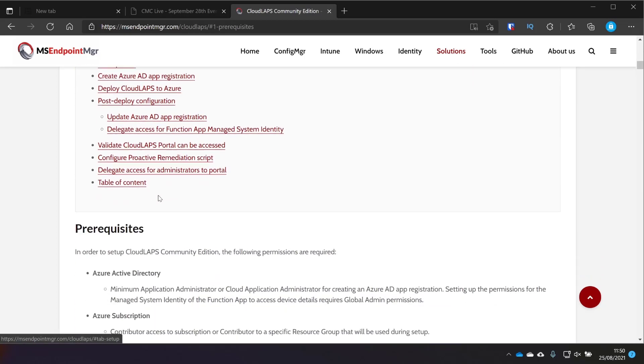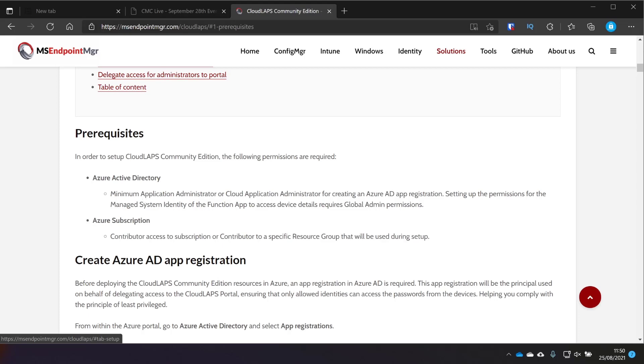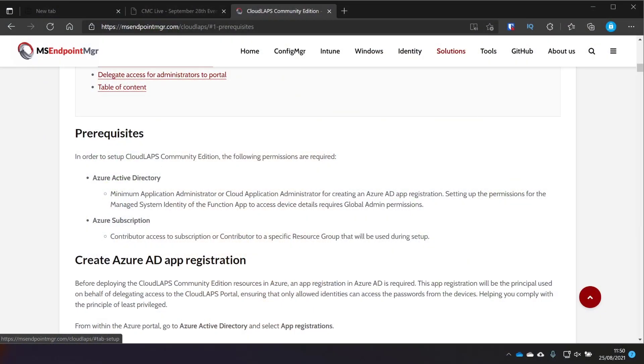We're going to start with the prerequisites, which is that you need Azure Active Directory, obviously, and you need to have a certain level of permissions in order to use that. Listed in the docs, it says you need Application Administrator or Cloud Application Administrator for creating the Azure AD app registration. For my demonstration that I'm going to be doing today, I'll be using a global admin, but the minimum level of permission that you'd need for this is listed there.